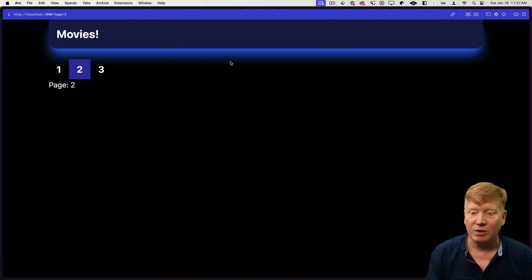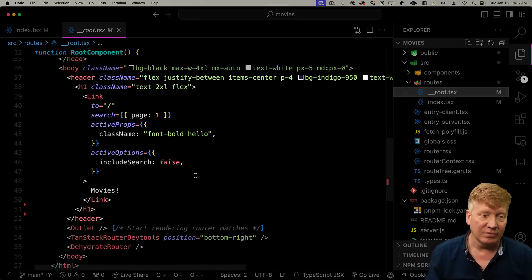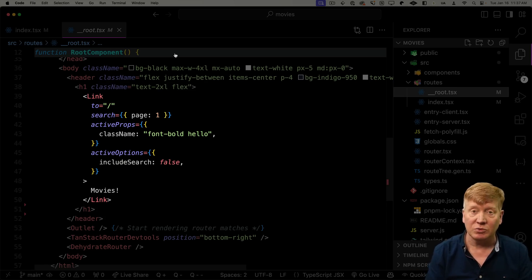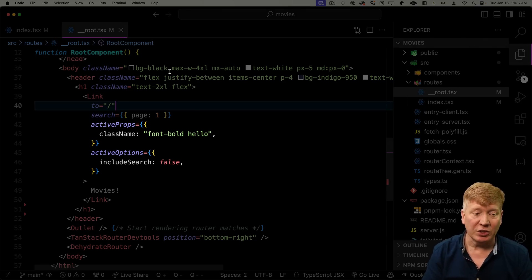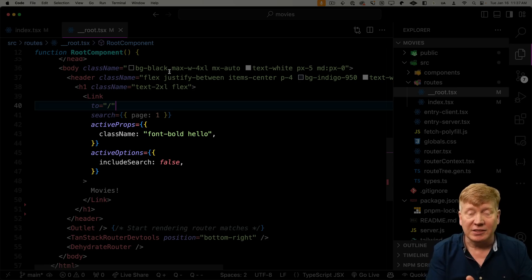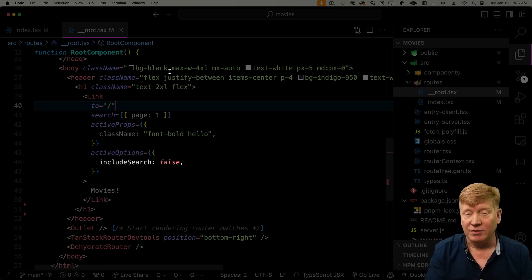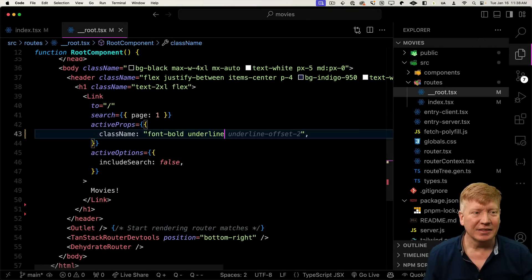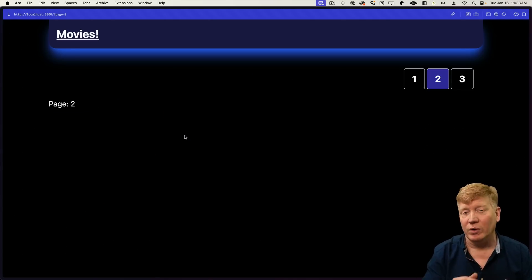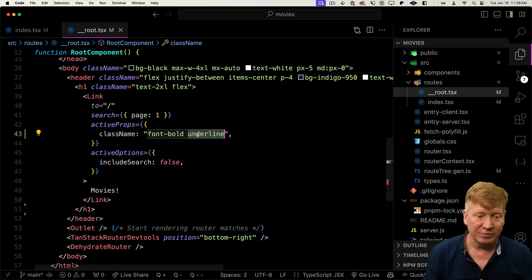The movies header comes from root, which is effectively your layout component. In there I've got a header with a Link to the slash page, our homepage. There are really cool extensions to Link: activeProps and activeOptions. activeProps are properties like className that are applied when you're on the active link. activeOptions lets you say don't worry about search parameters — just look at the base URL, so includeSearch is false. Because we're on the slash route, the link is active and applies those active props, giving font-bold.